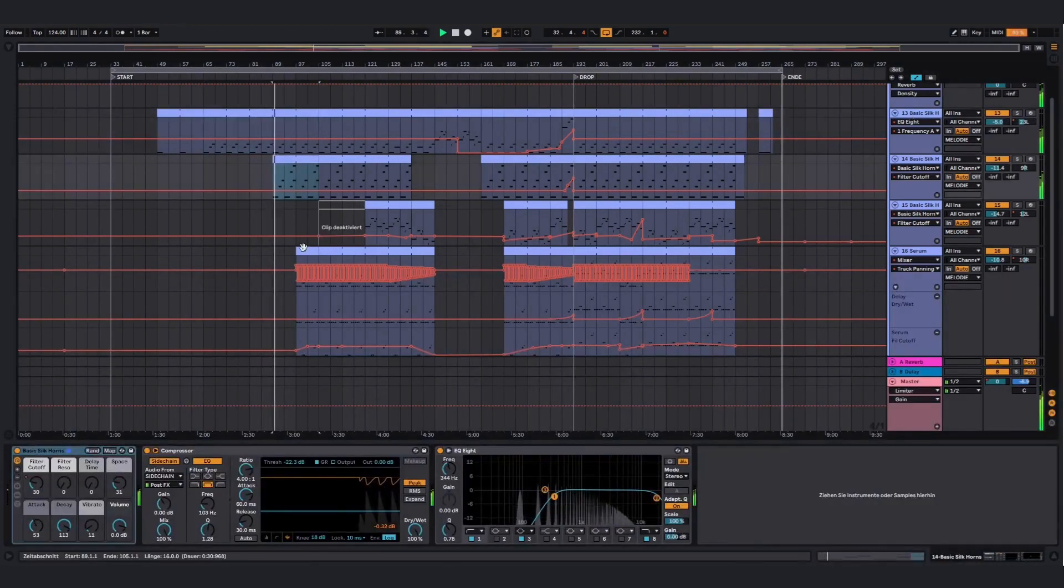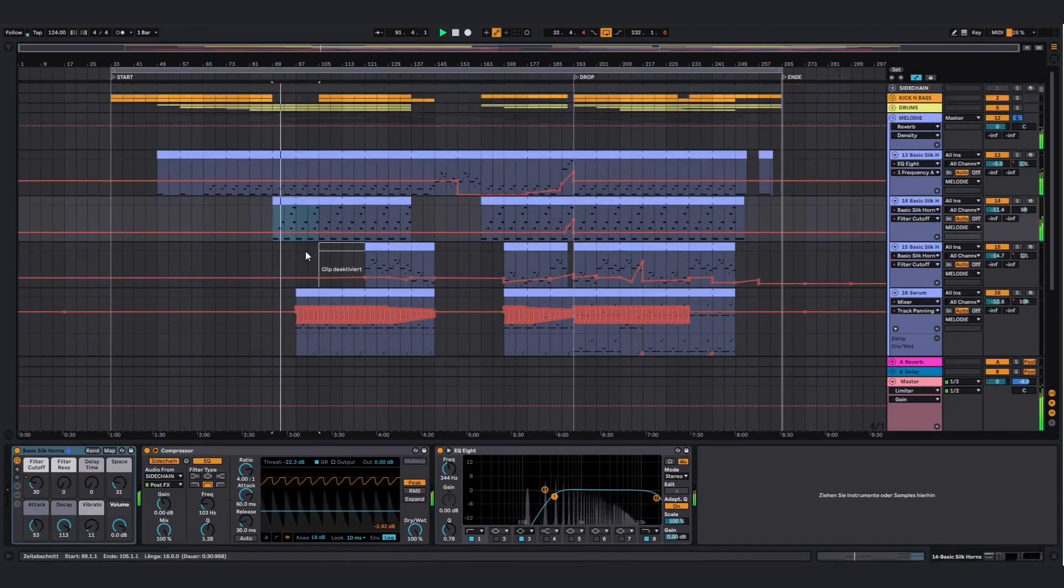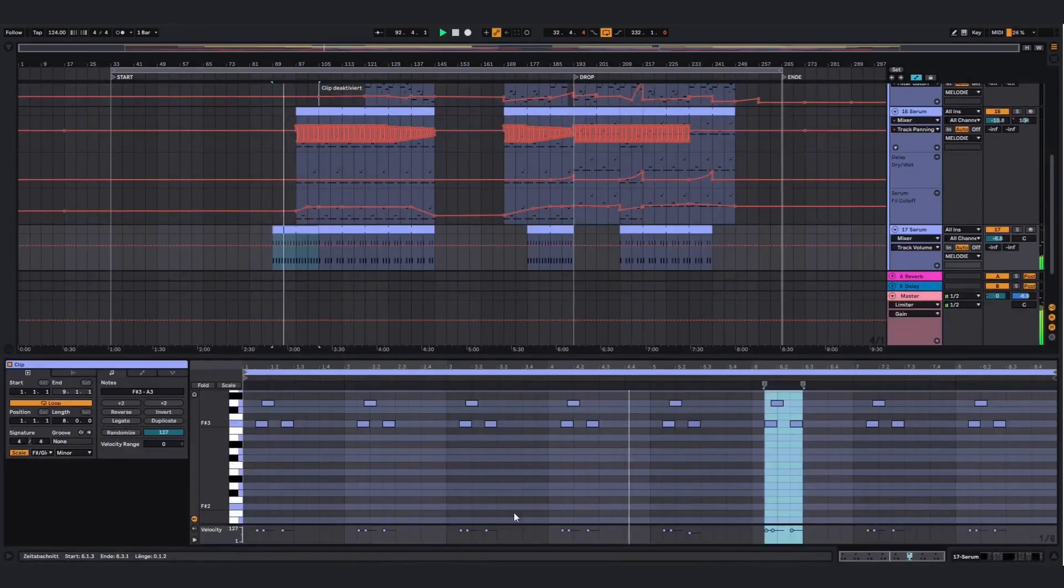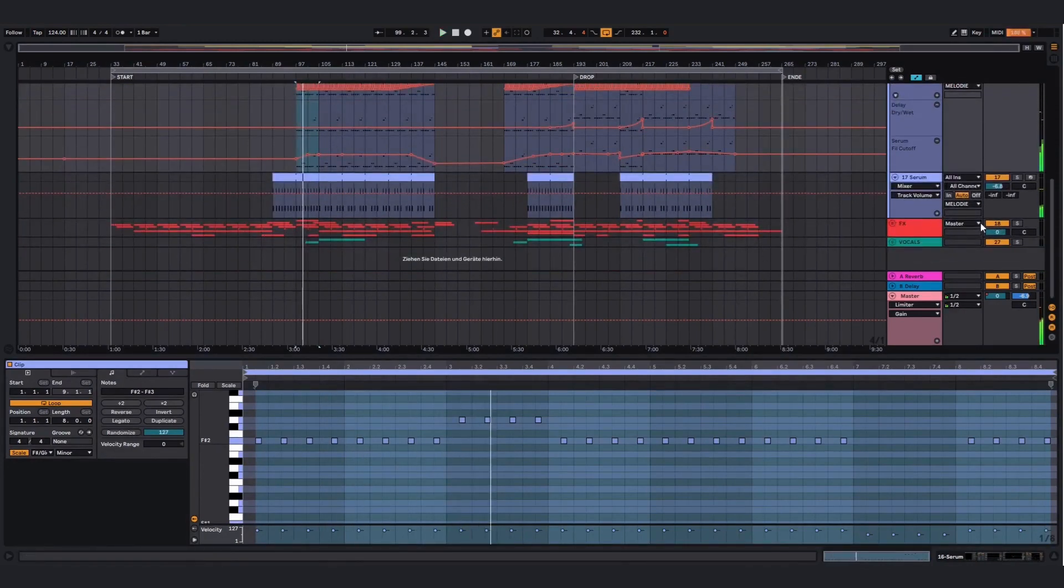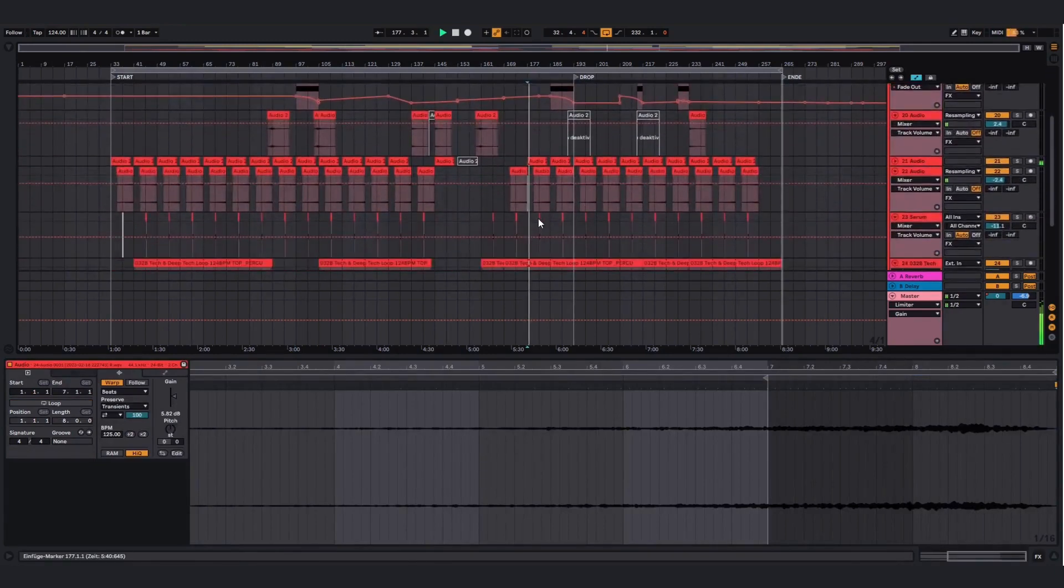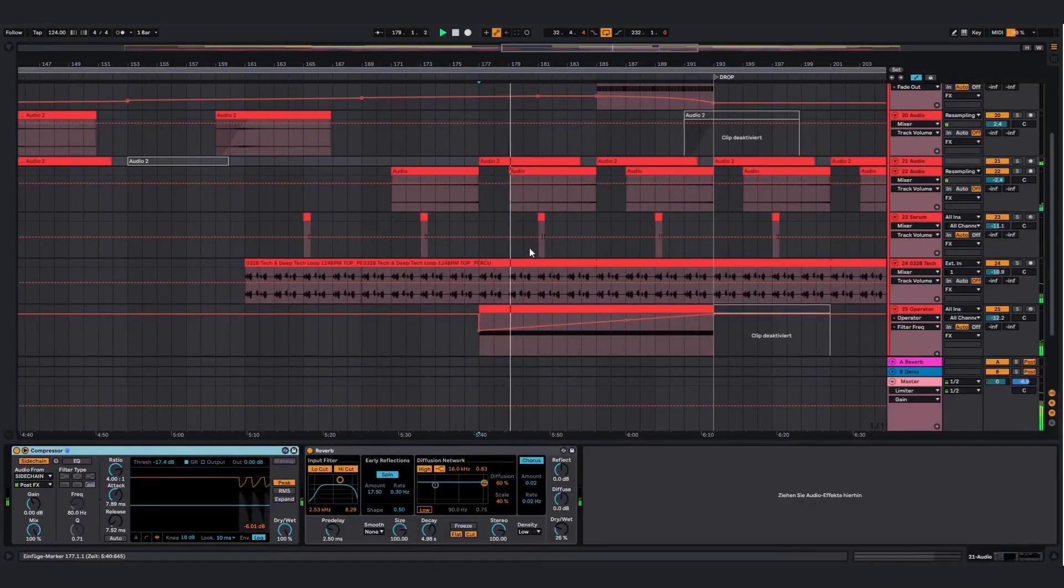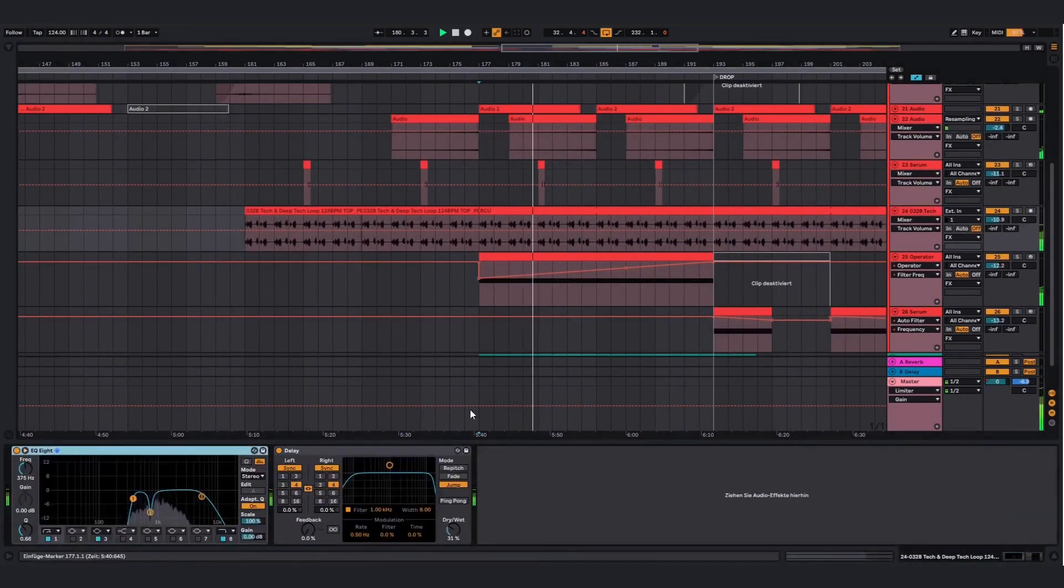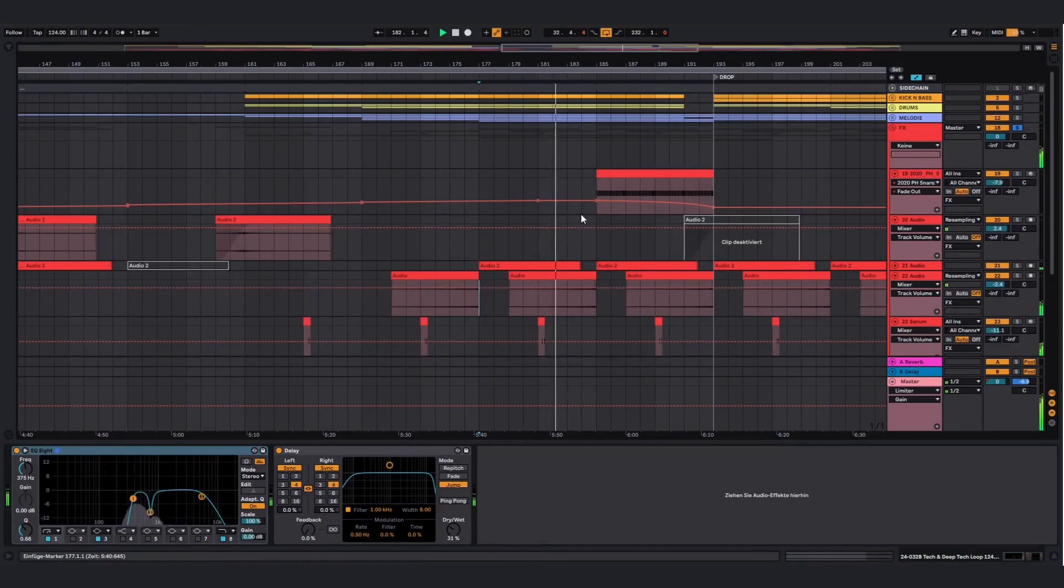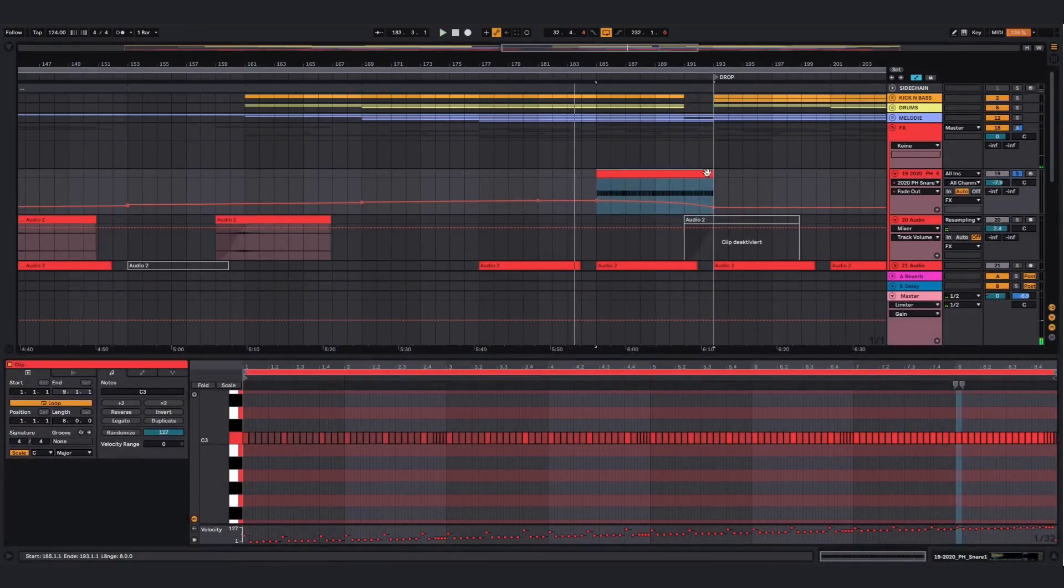And then there are other elements. Then we got some effects. And then we got a snare roll which creates tension.